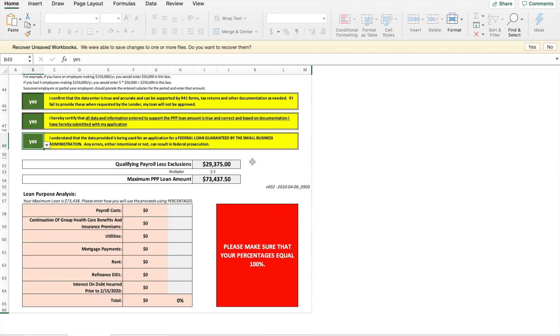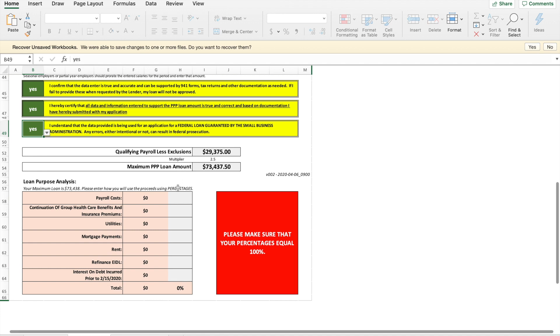All right so now it's giving me my qualifying payroll less exclusions and then it puts it into the multiplier and now I have the total loan amount that my loan could be. So this information you're going to put into the website on the application but before we do that we need to fill out what we're going to use the loans for.